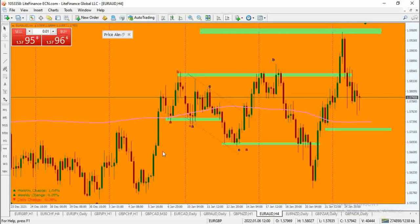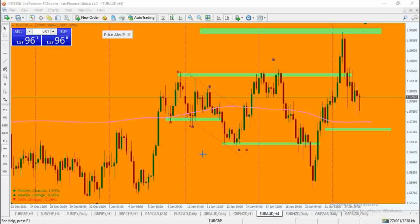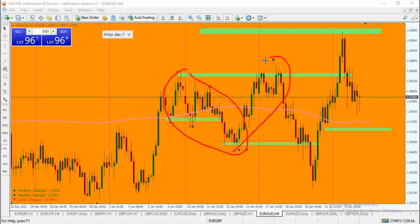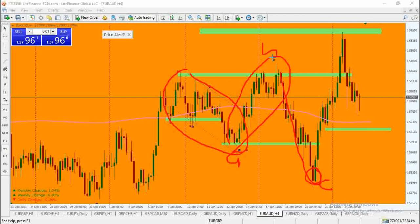What I was looking at is the possibility that we could have completed an A right here, and I looked at the possibility that we could have completed a B right here, for a flat pattern. This was one of the setups I was looking at — that we could have been completing a C right here. So we did complete an A, B, and C right here.